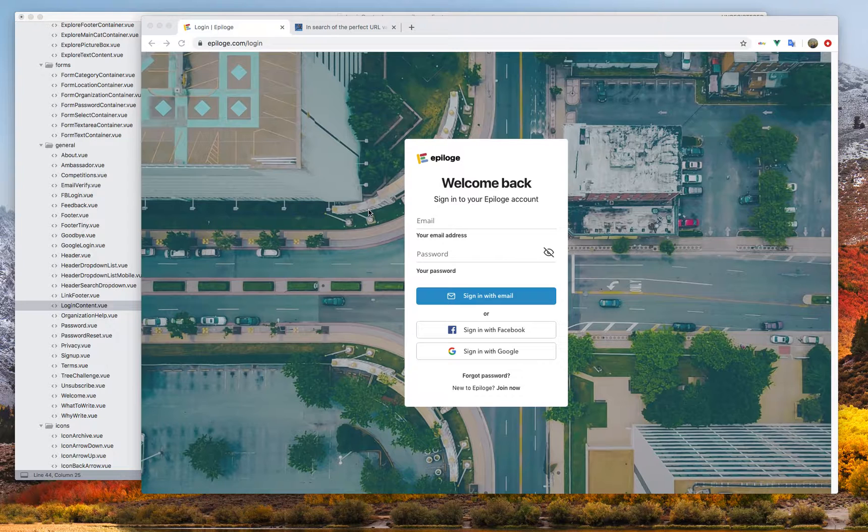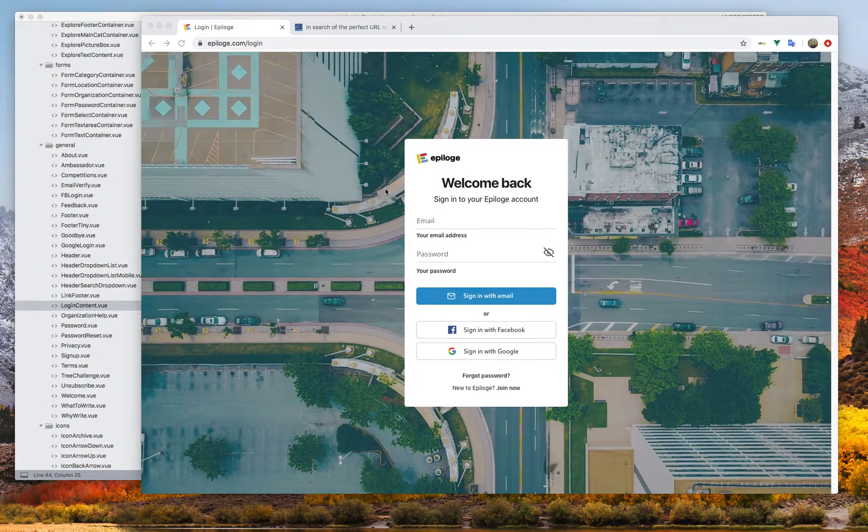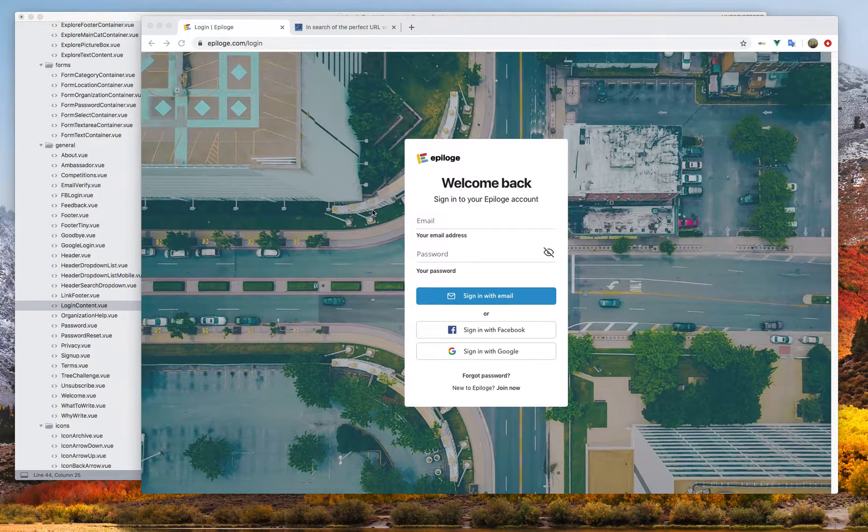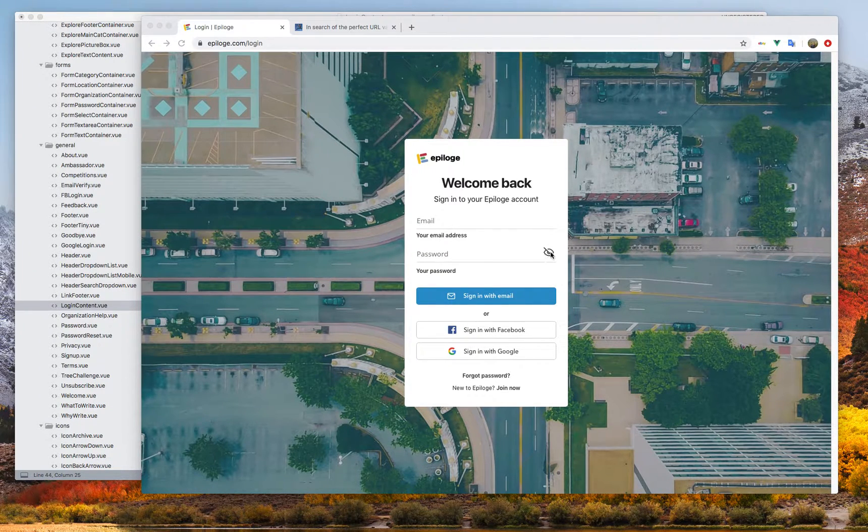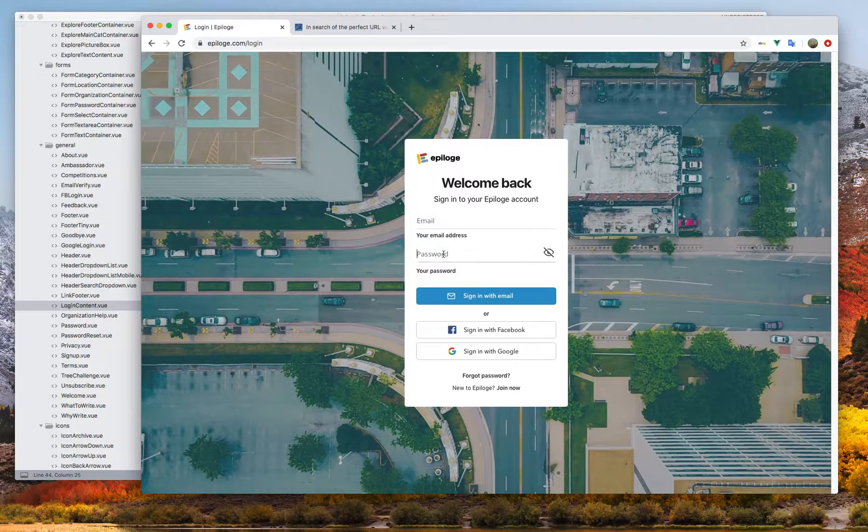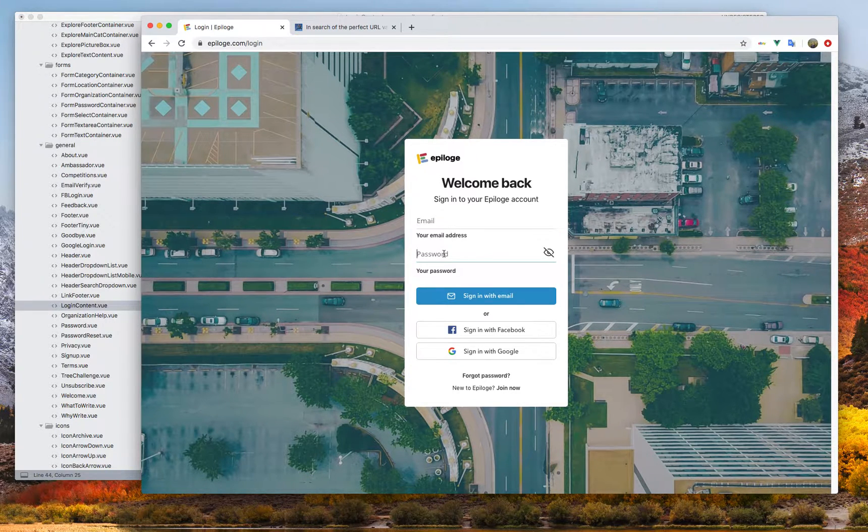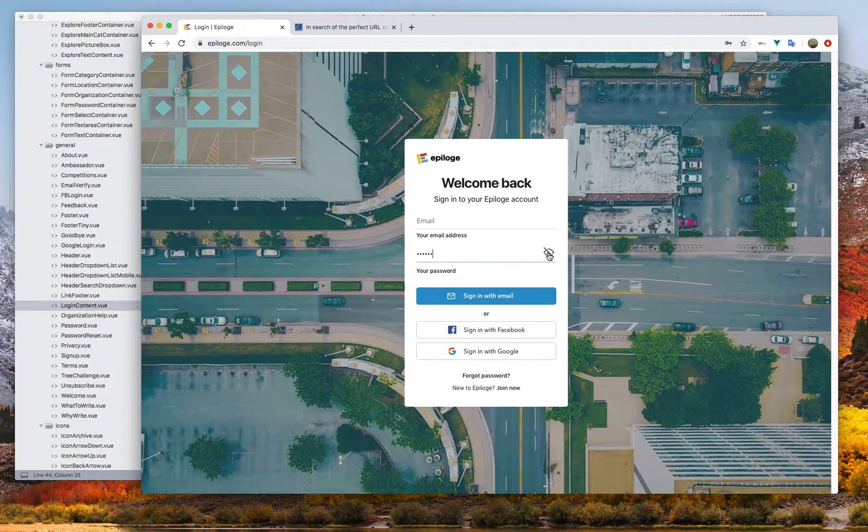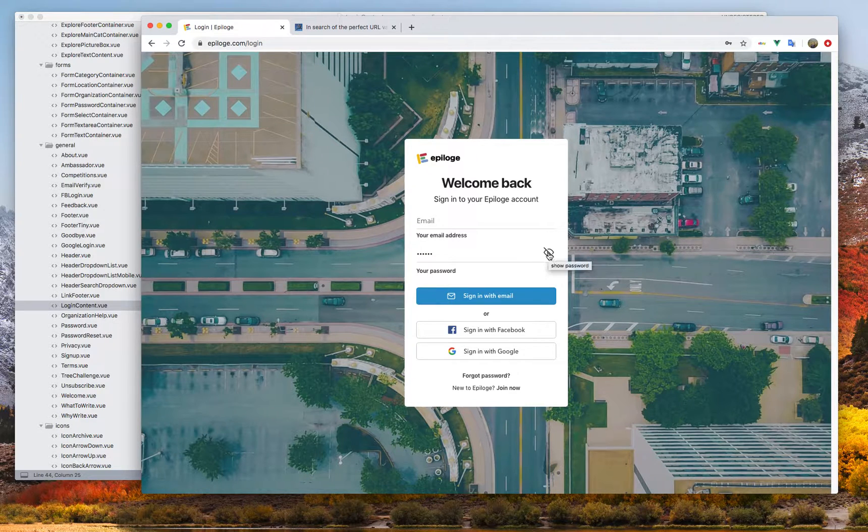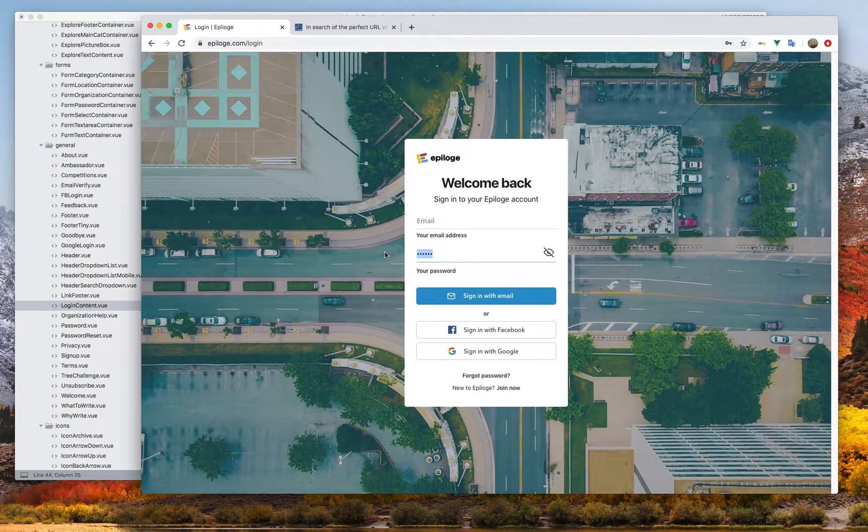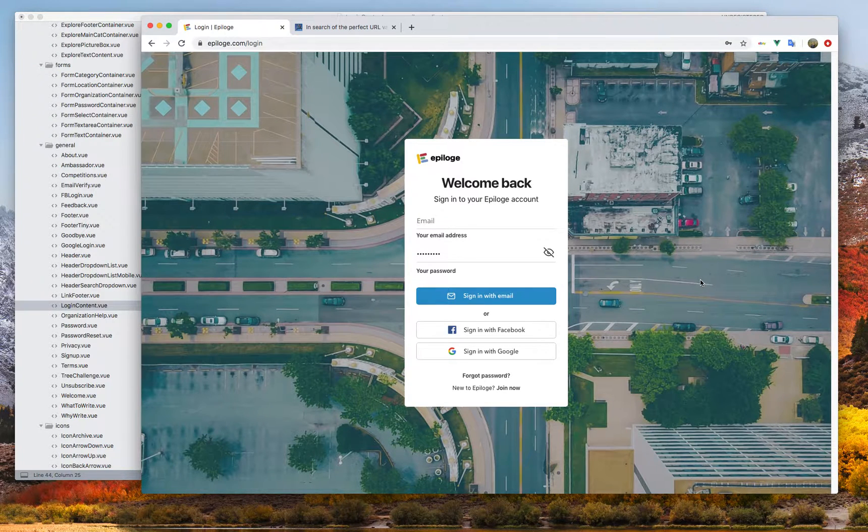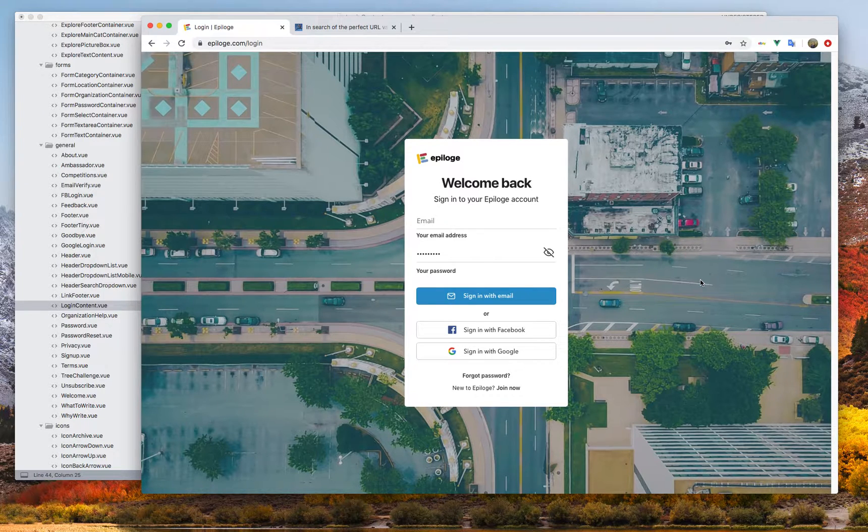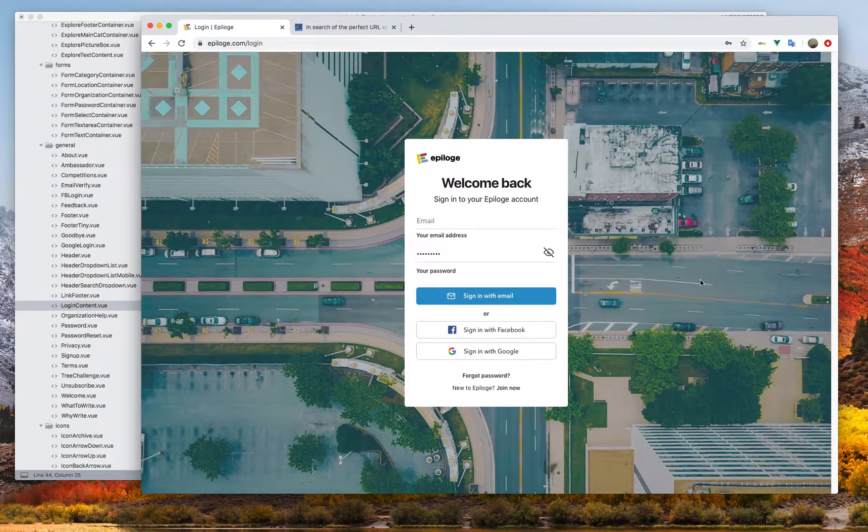One of the most annoying things in a signup or login process is showing whether your password looks like blobs, the usual way you see it, or if you have a hide or show function that allows you to show whatever the password is. It's a very easy way to implement in your Vue.js projects even though a lot of people don't do it.